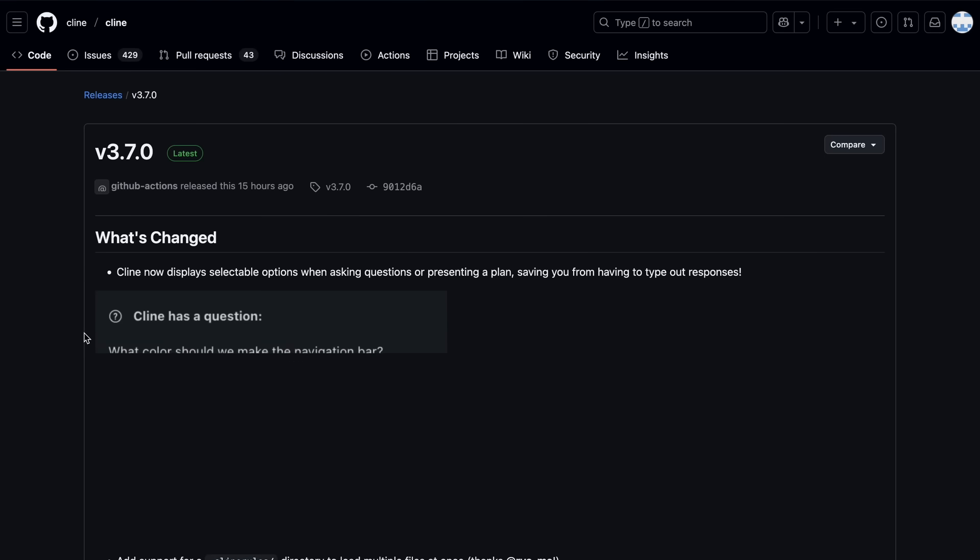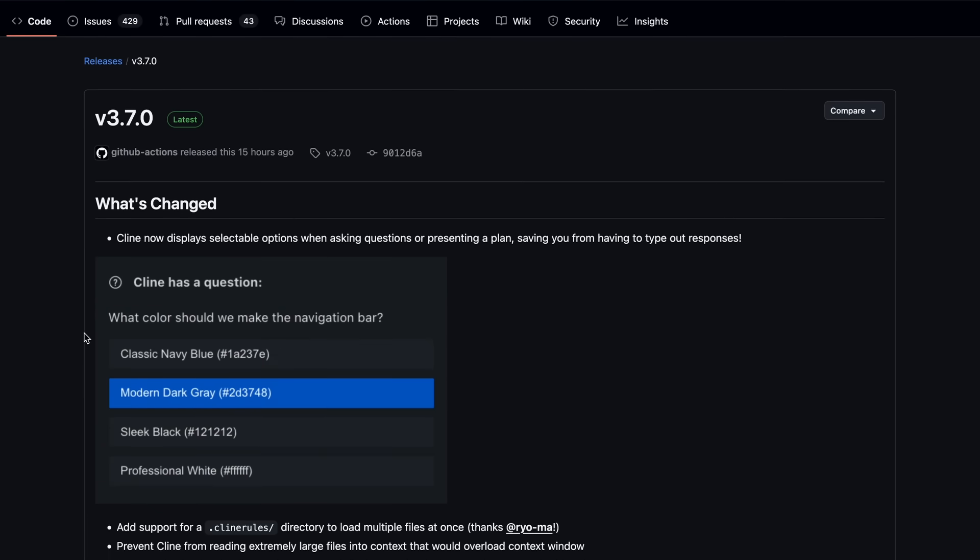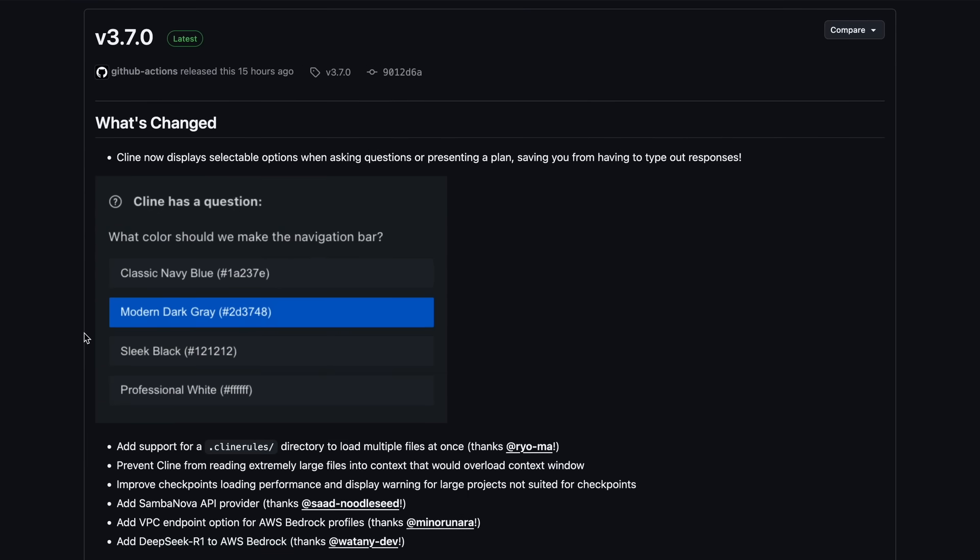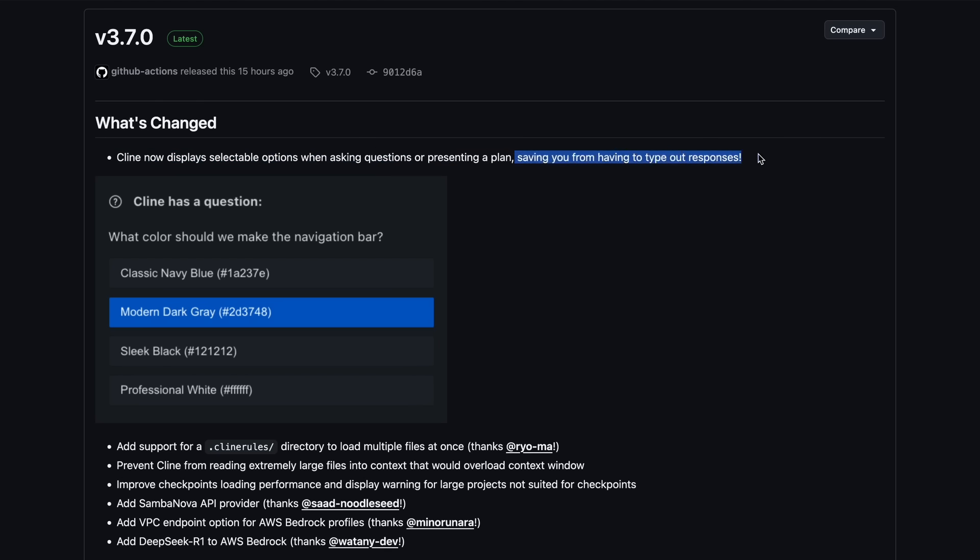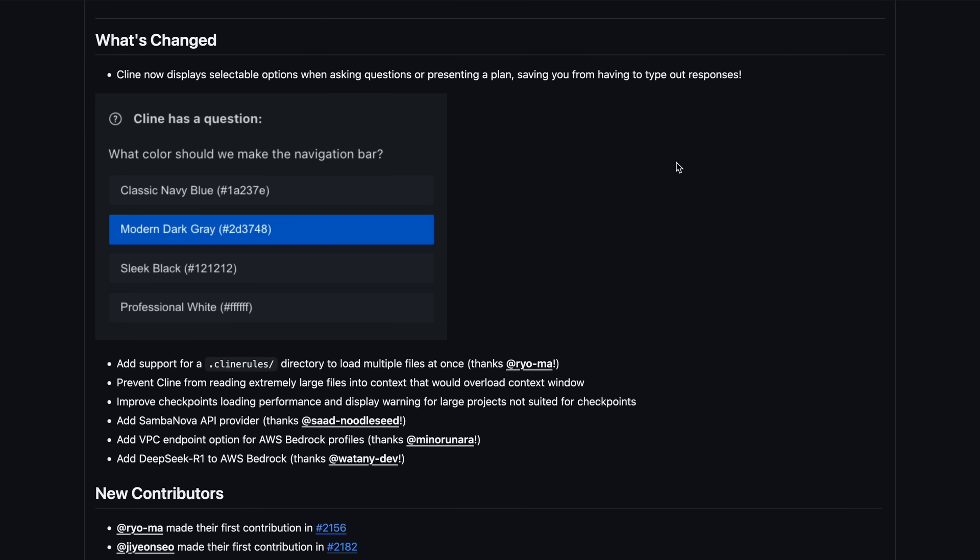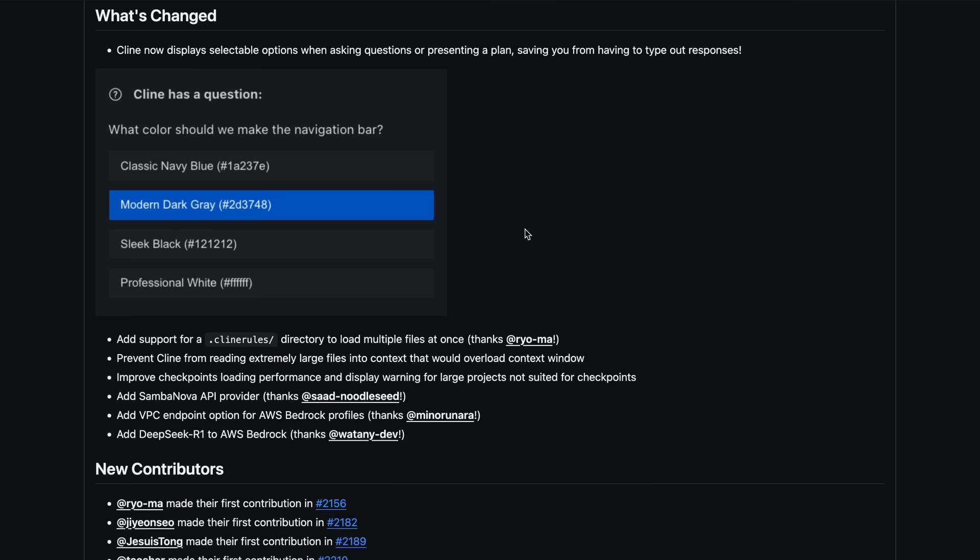After the last video I did, in which I covered the Klein provider option, there has been one major upgrade. This update added a new option to display selectable options when asking questions or presenting a plan, saving you from having to type out responses. What this means is that Klein can now give you multiple choice answers with each question. This is helpful with things that just need a yes or no option or need color options that Klein can suggest, or library options and stuff like that, which is kind of great to see.